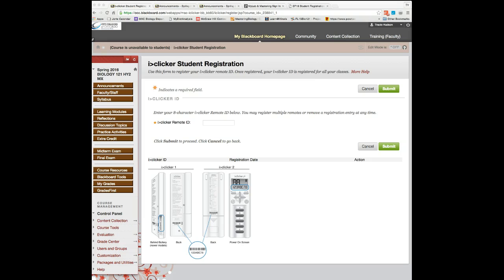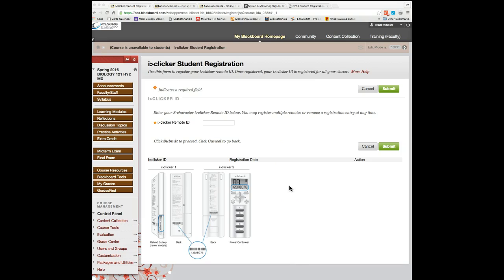If you do this successfully, it should give you a message somewhere in this region on another screen showing the date and time that your iClicker was registered.